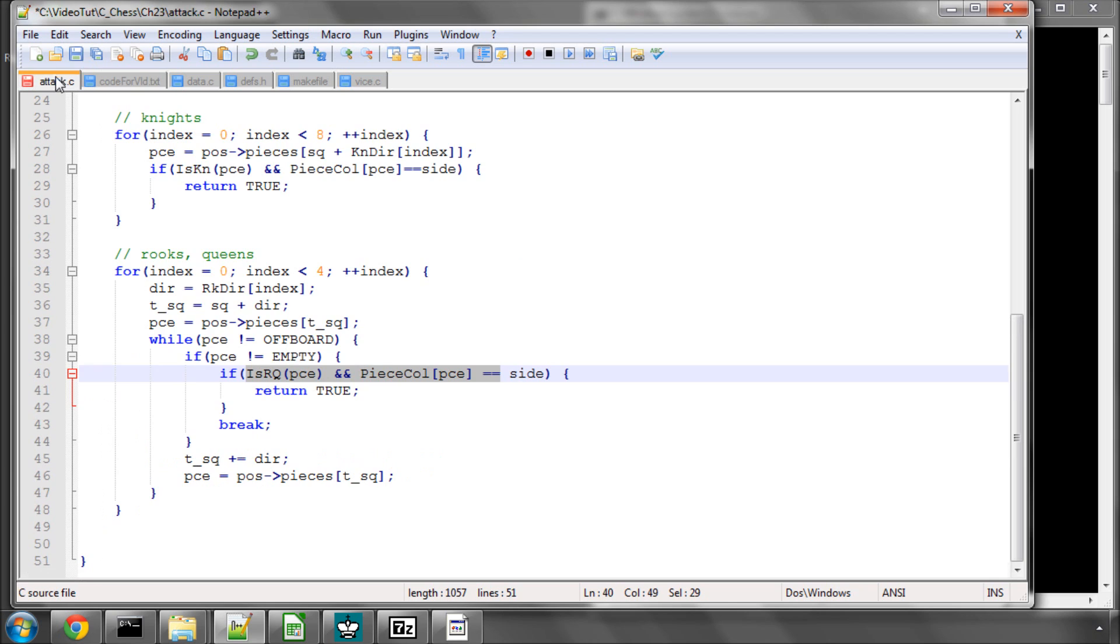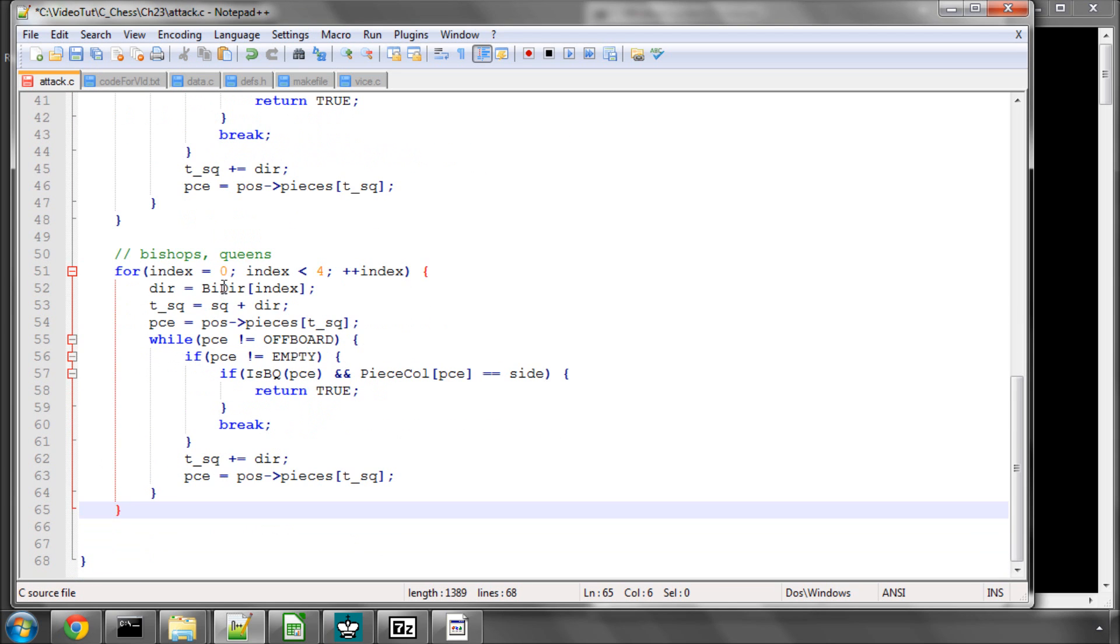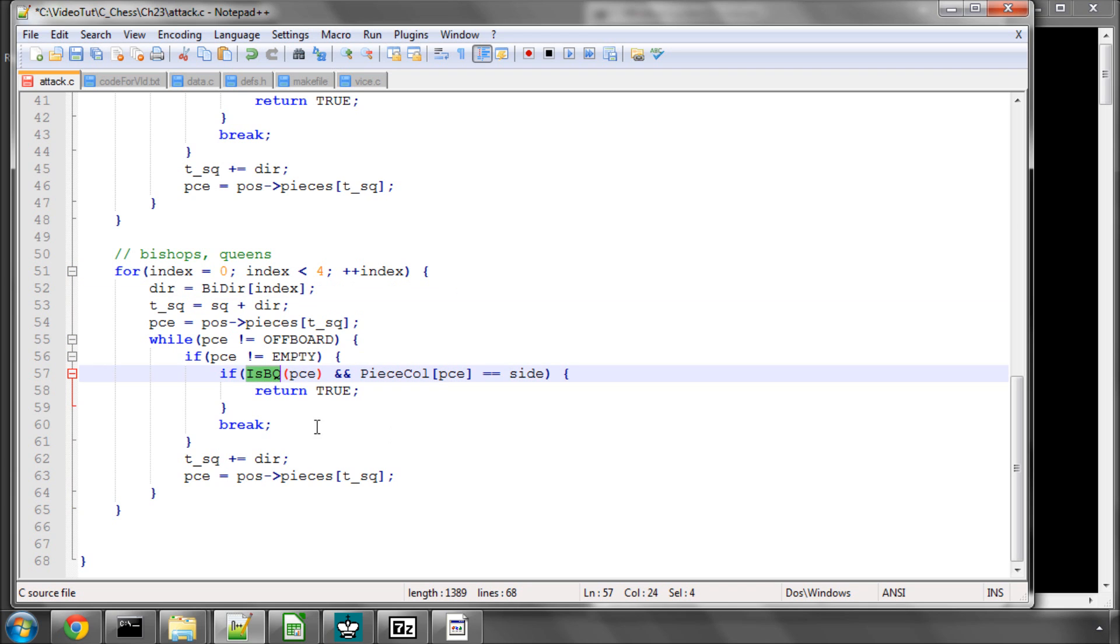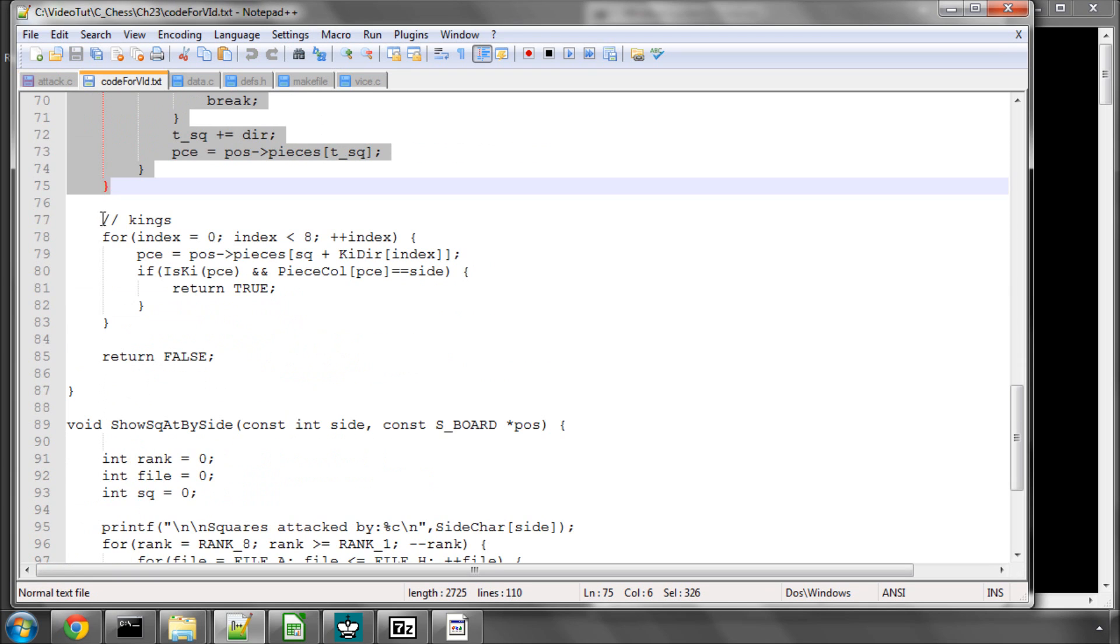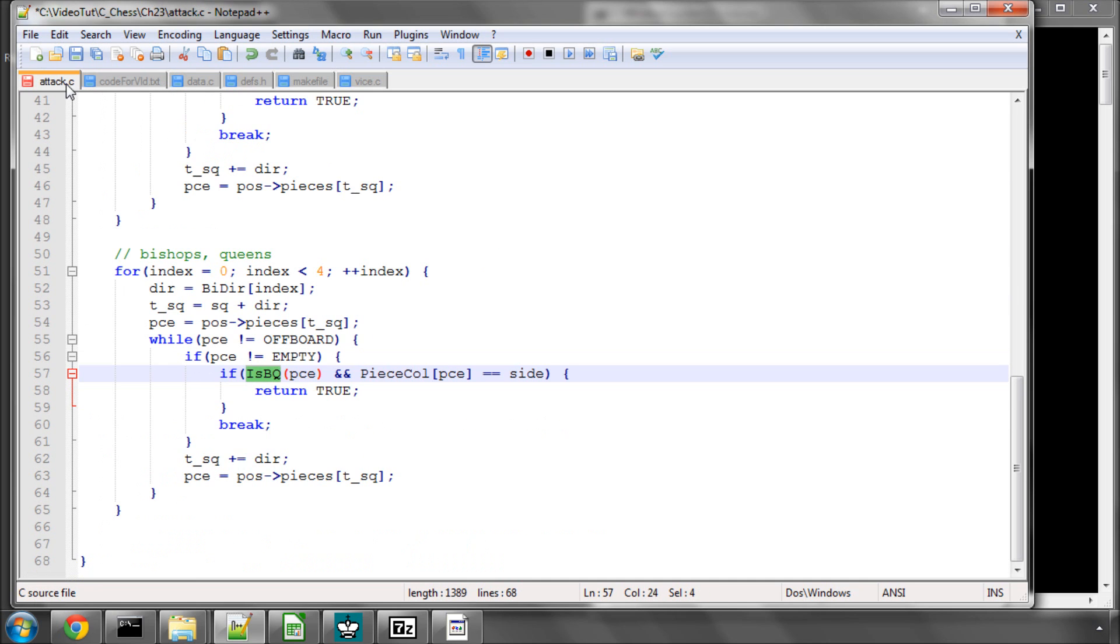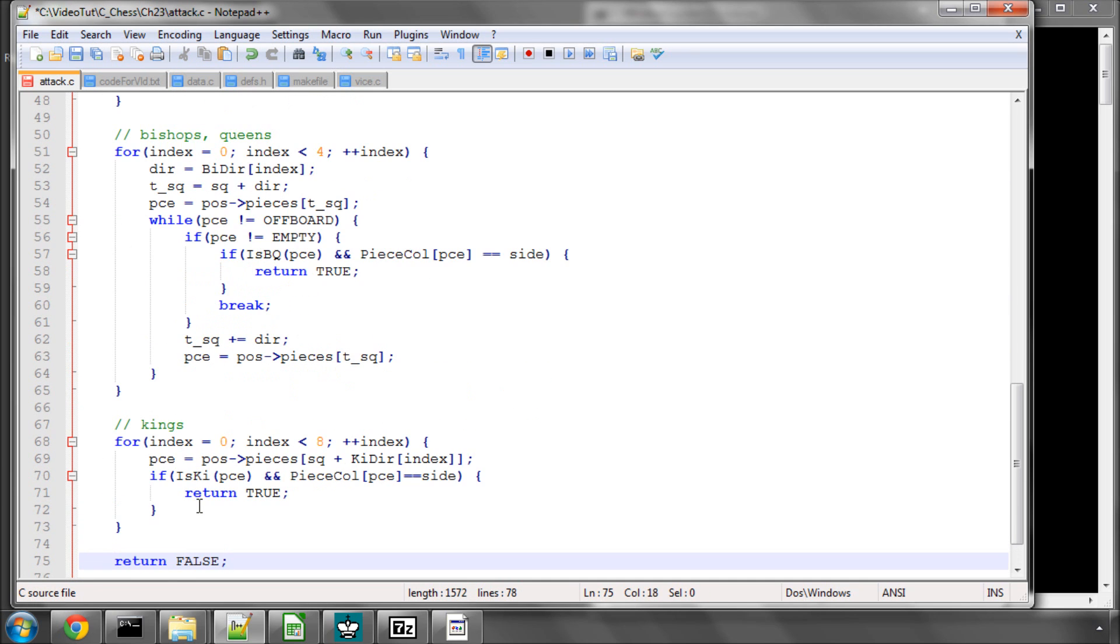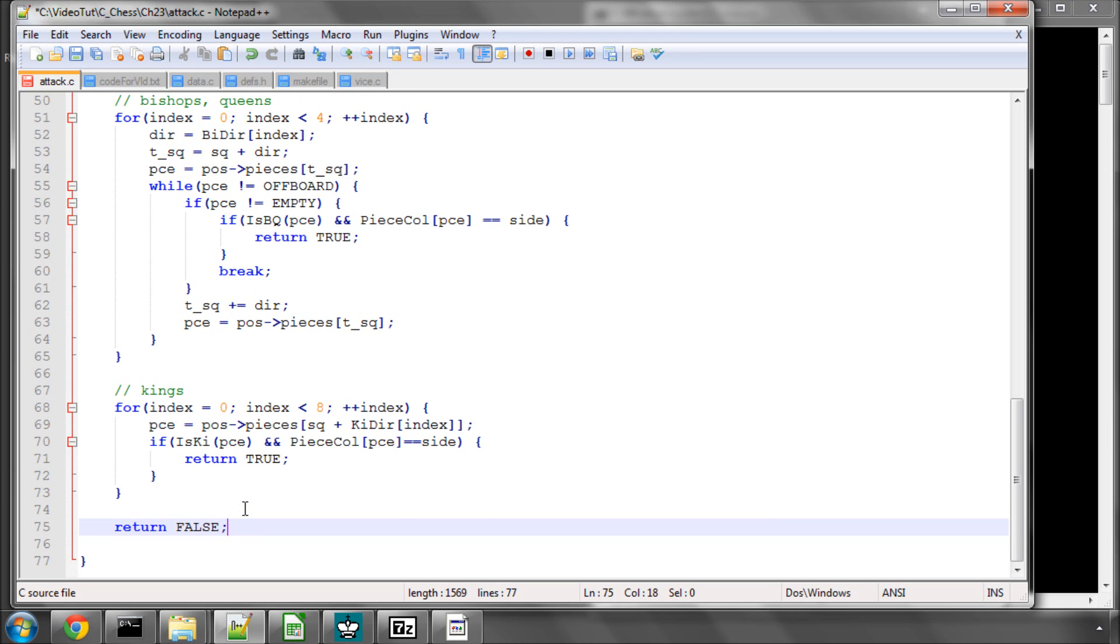Exactly the same thing is done for the bishops and the queens, just changing the directions and is it a bishop or queen instead of rook or queen. And then just like the knights, we do identical again for the kings. So looping through the king directions, asking are the colour and piece type correct. If we get to the bottom of this function then we'll return false, which is a 0, because the square clearly isn't attacked.